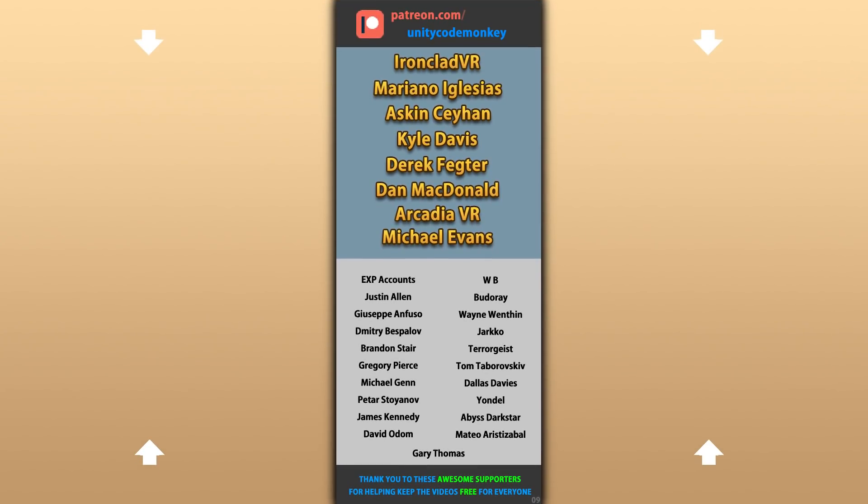Alright, hope that's useful, check out these videos to learn some more. Thanks to these awesome Patreon supporters for making these videos possible. Thank you for watching and I'll see you next time!